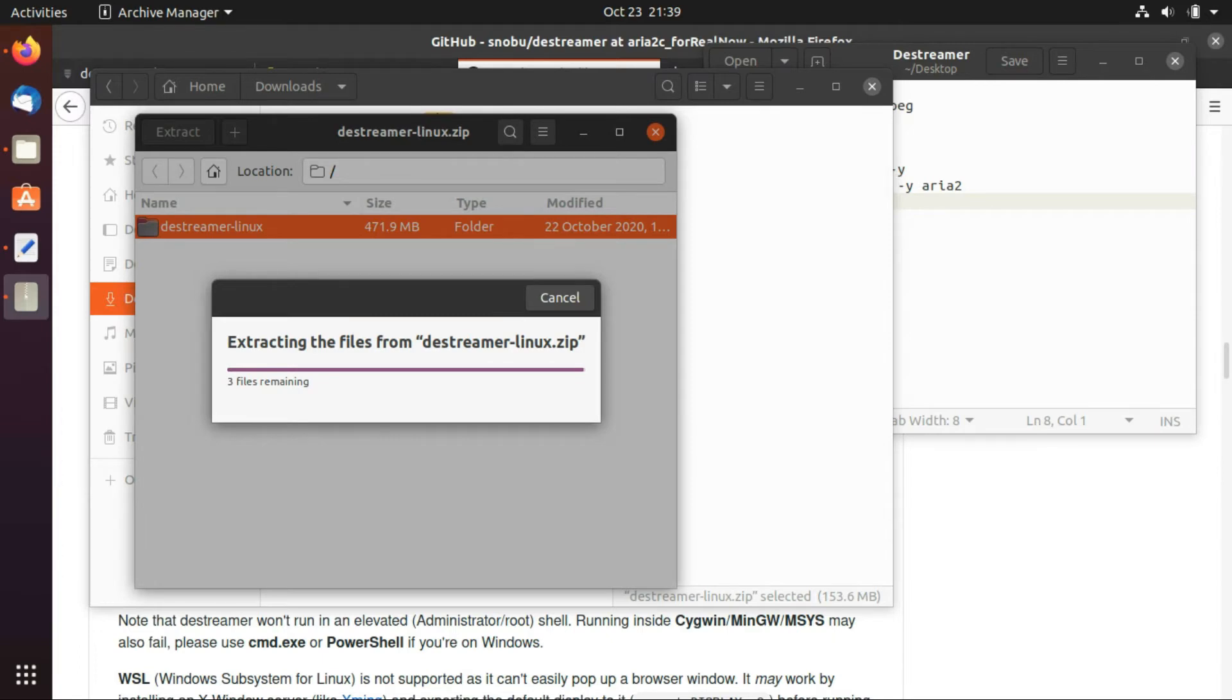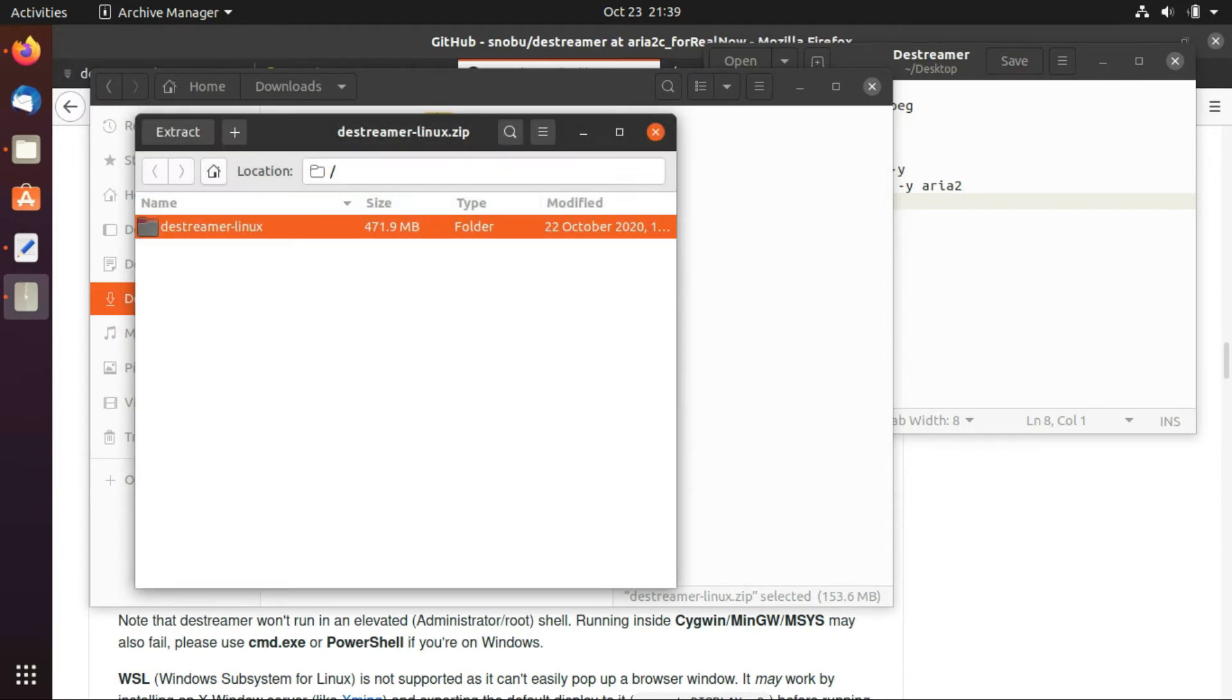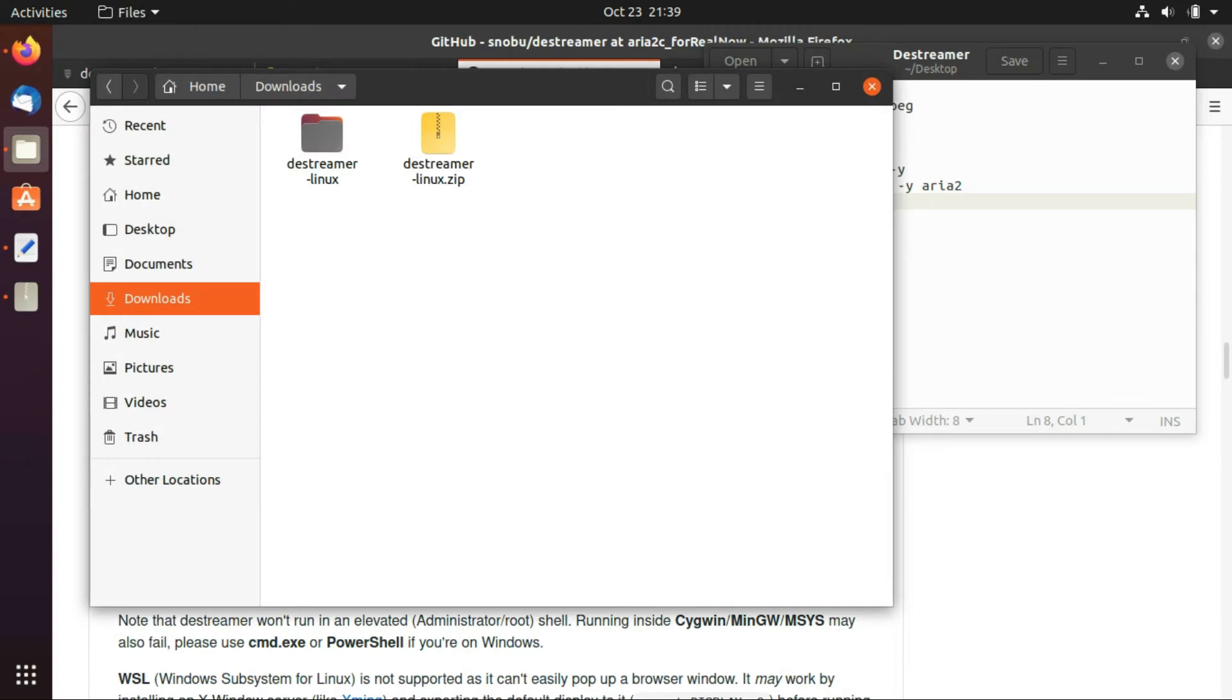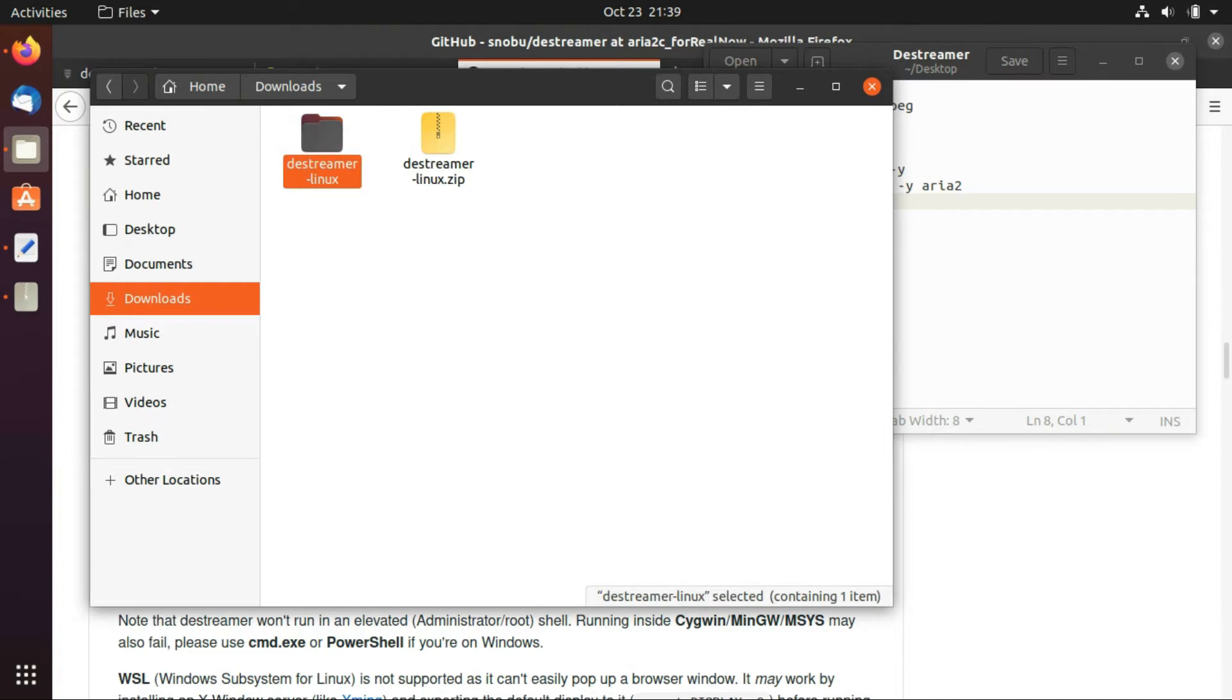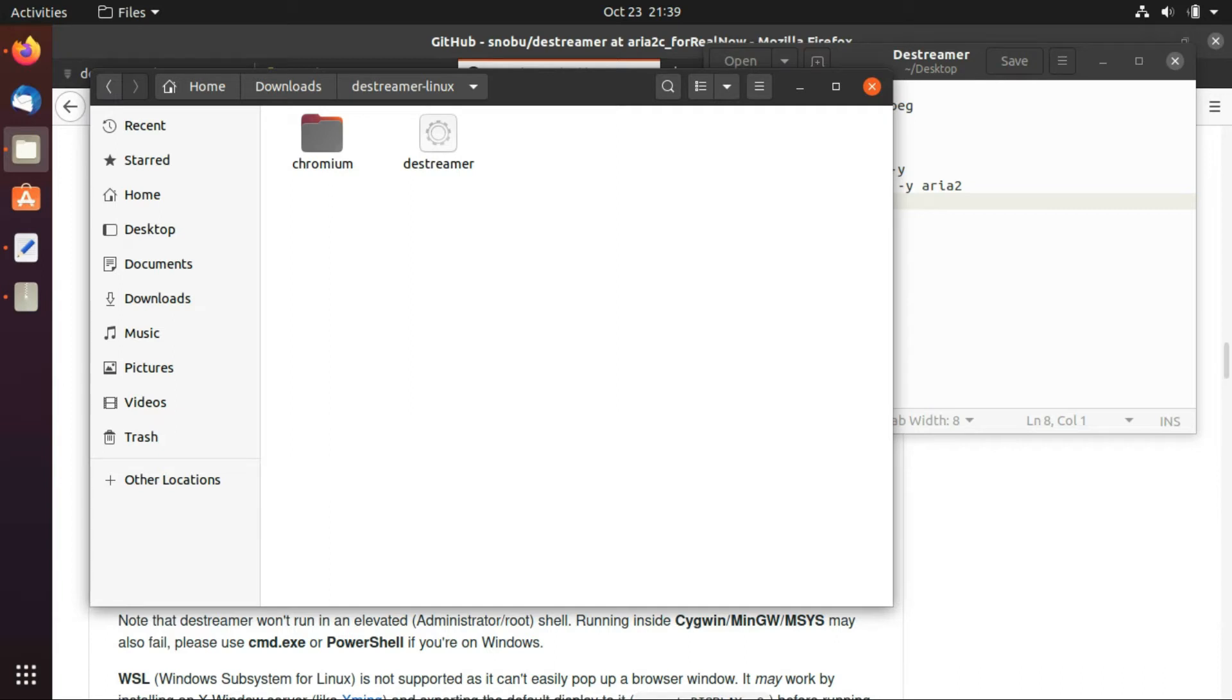Okay so extraction is complete so I'm just going to open the extracted folder and just for you to see the content. So you're going to see this too, this is the executable file and this is a chromium browser.